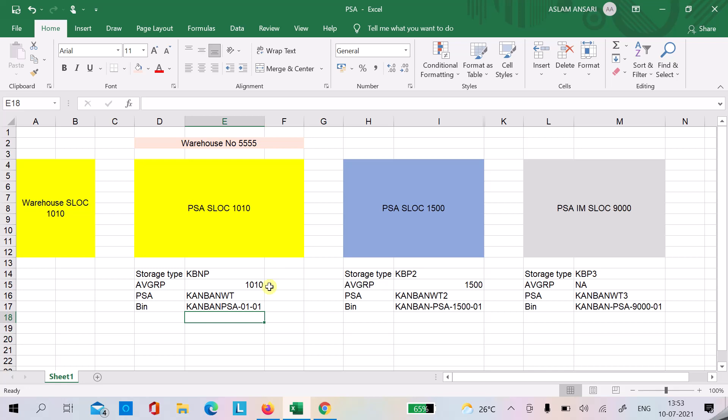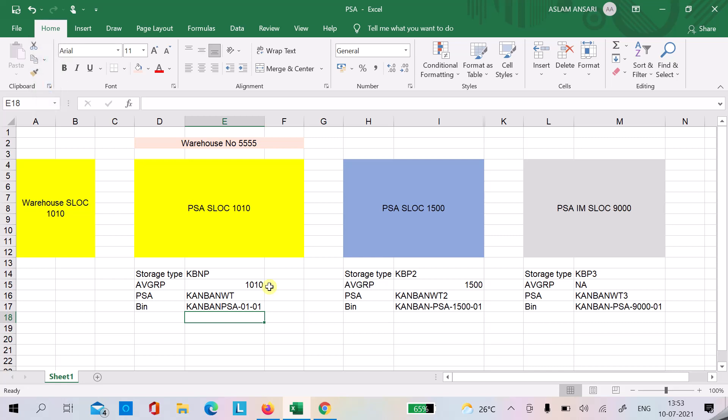Hello, good morning and good afternoon. Today in this video we will talk about the staging of components to the production line using Kanban. Kanban is one of the methods by which we can stage our raw material to the production supply area.